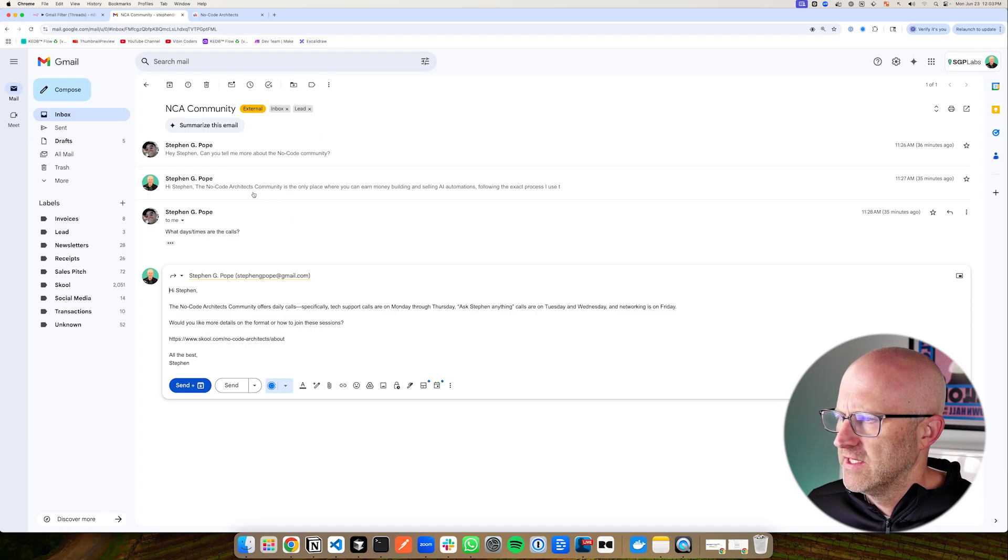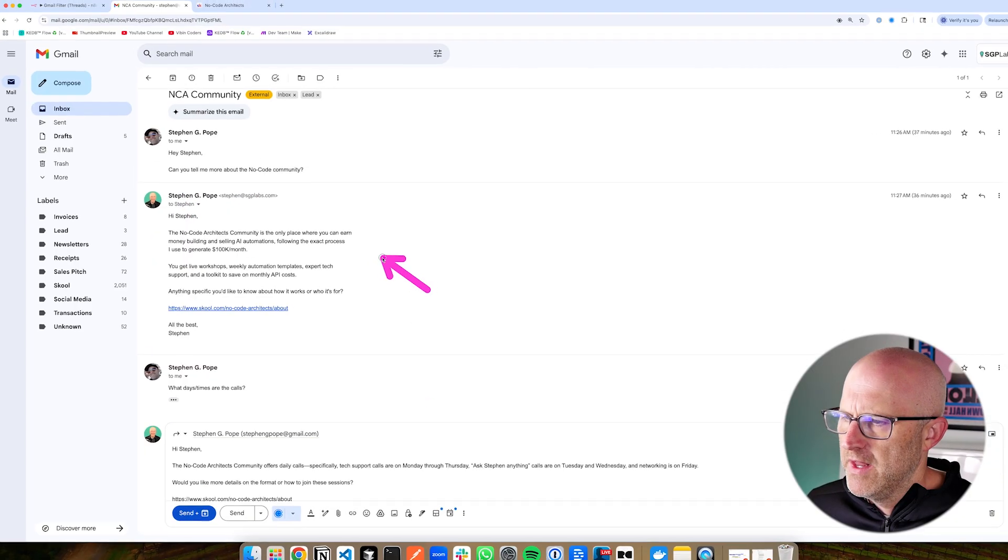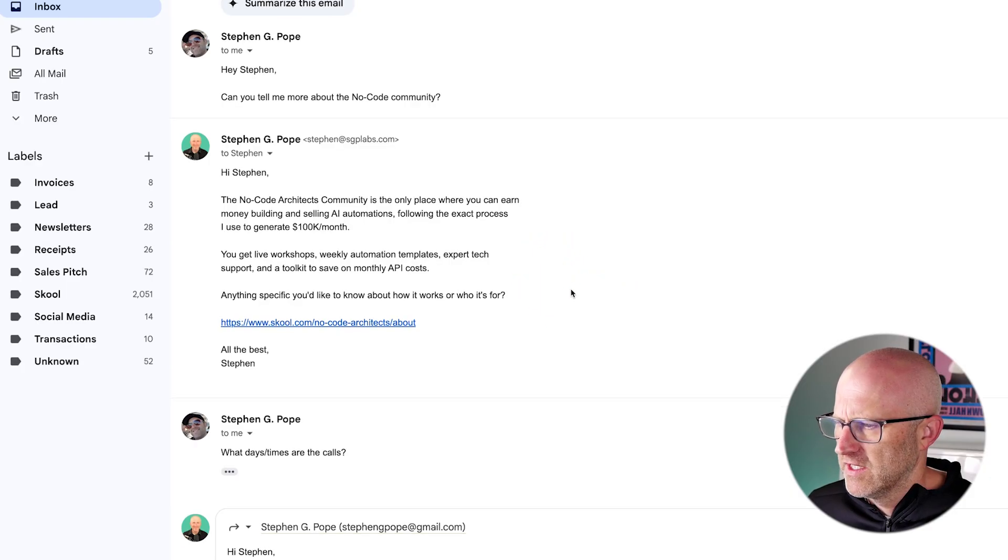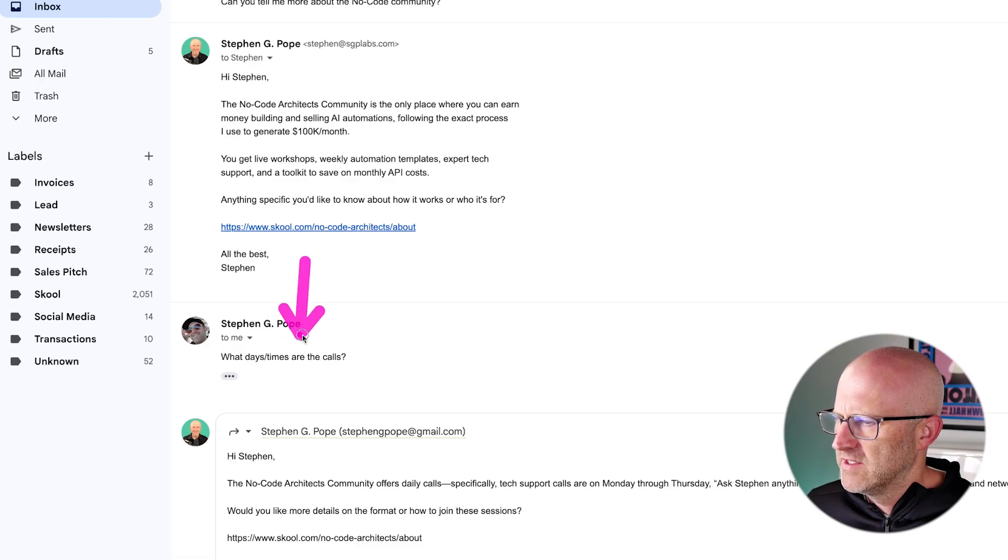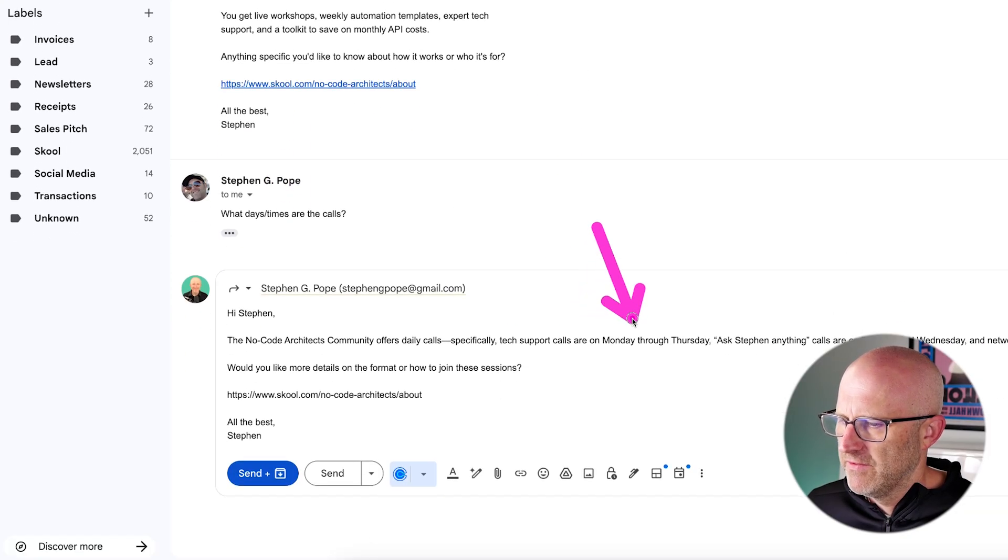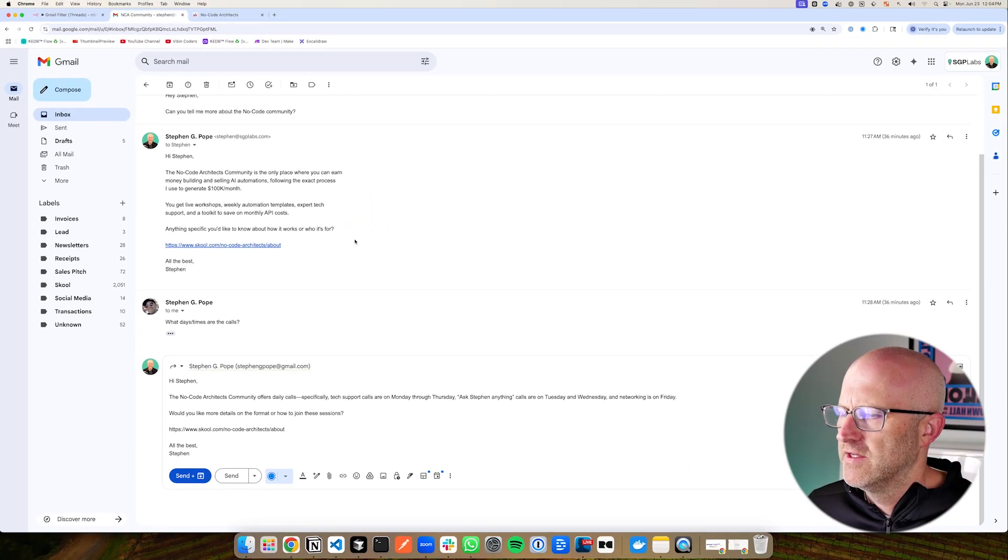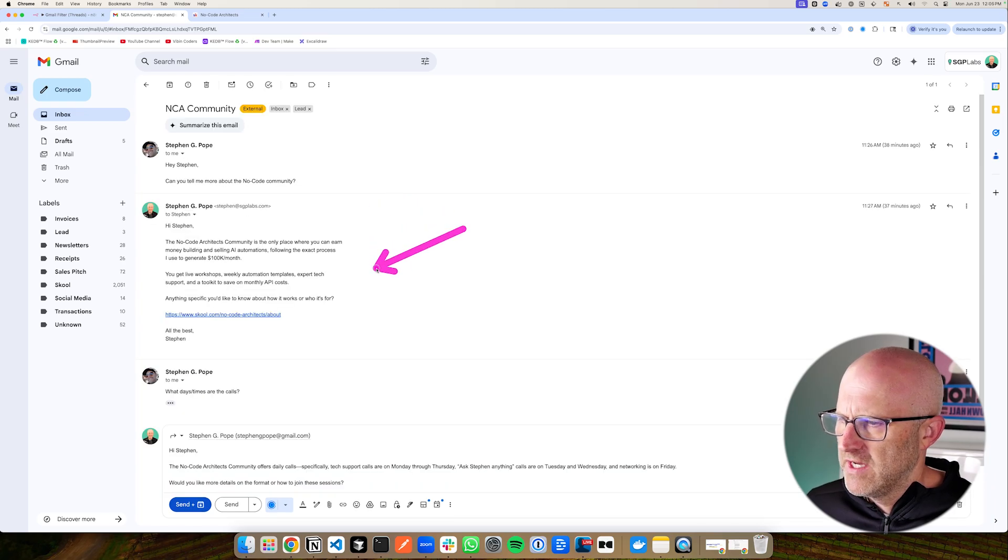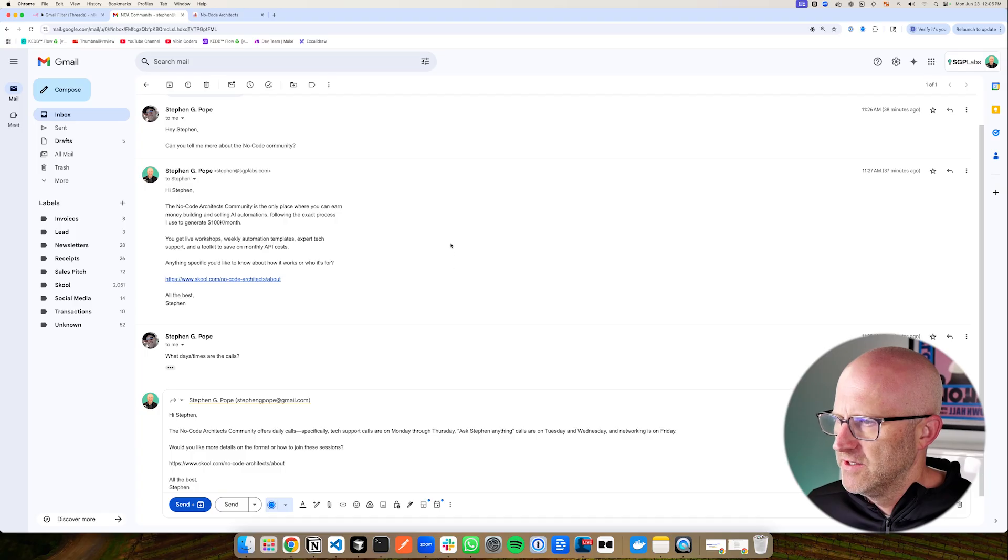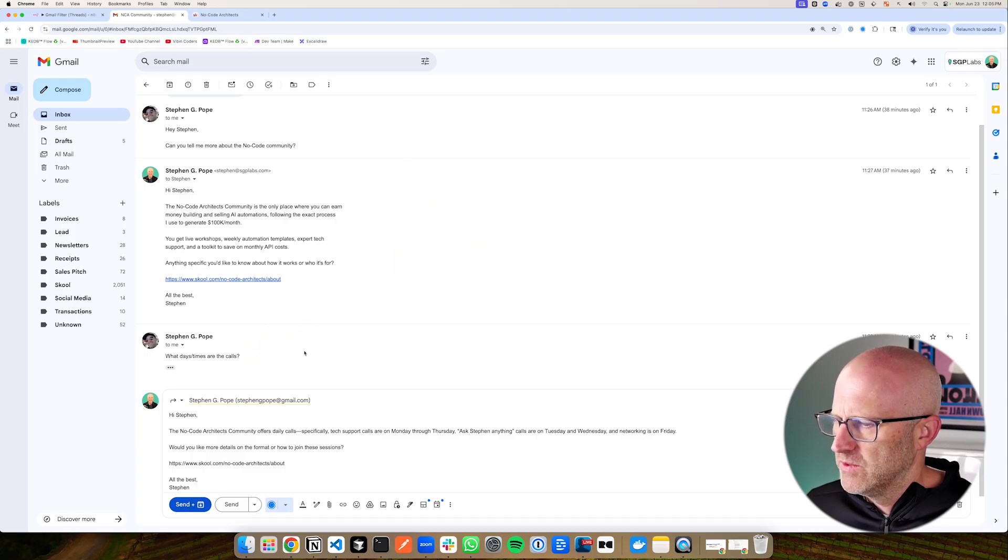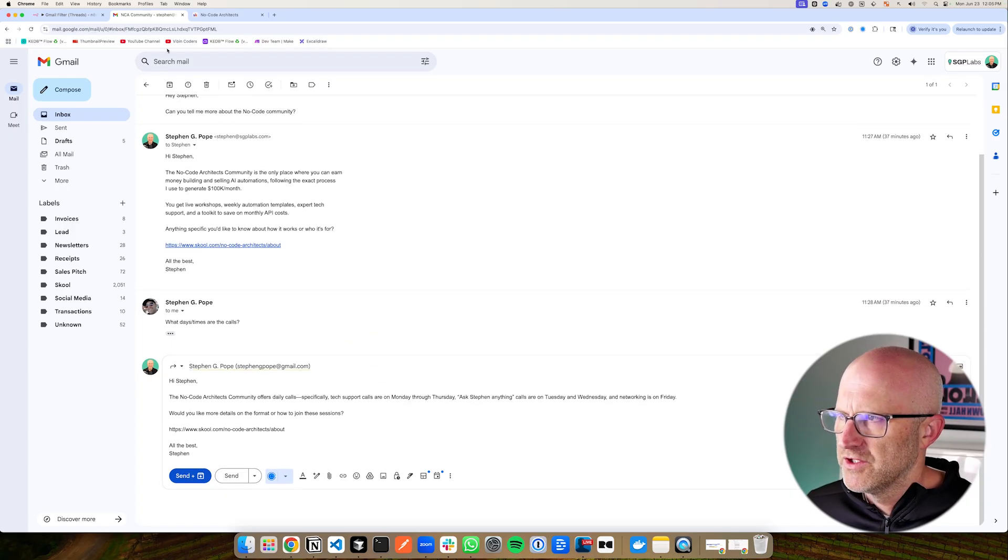You want to have the whole conversation, the entire thread, so that the AI can remember all of the context of previous questions. So here I have an email that I sent to myself. You can see it's asking, 'Hey, can I have some information about the NoCode community?' And then it goes ahead and gives a general response for the NoCode Architects community. And then there was a follow-up to that original question, which asked, 'What are the days and times of the calls in that community?'